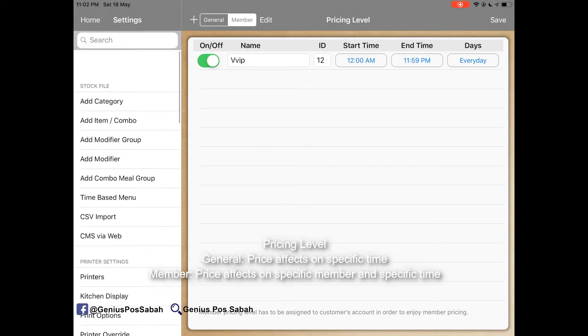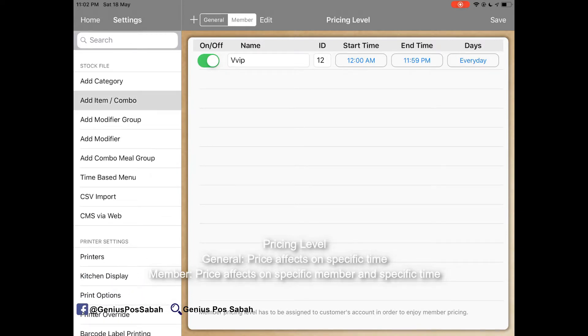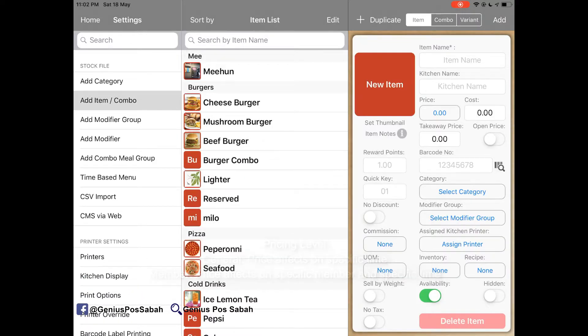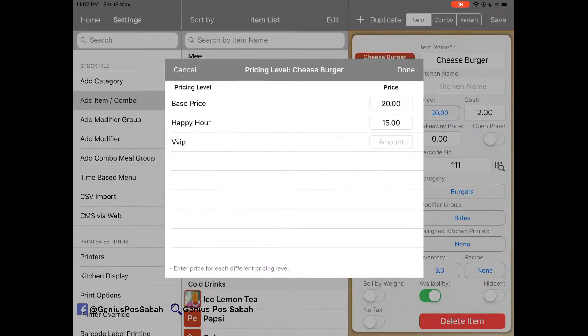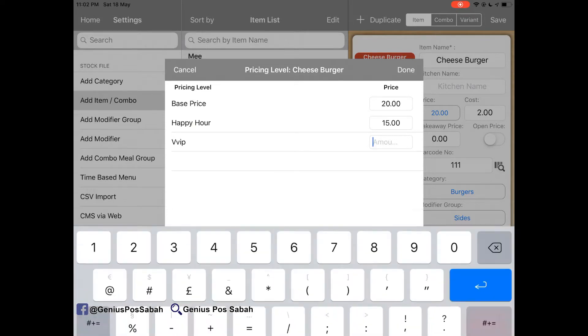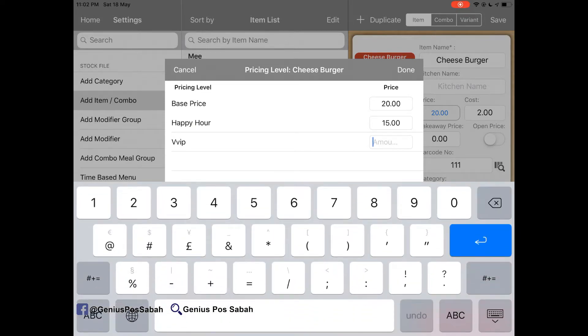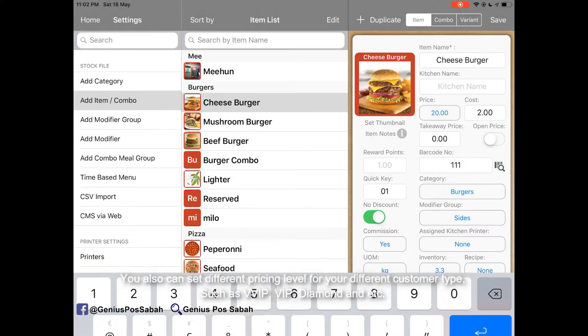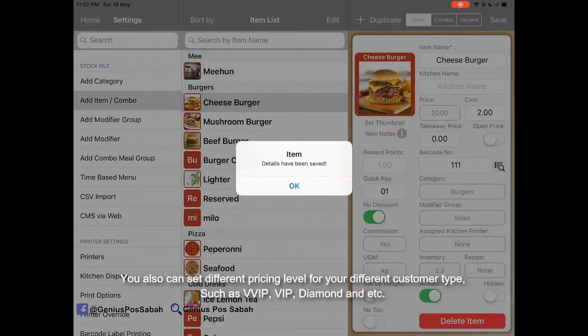So, for example, we go to the same. Go to the item. Go to the cheeseburger. And there is the third for it. So maybe you can click that, for example, RM10. Done and then save.